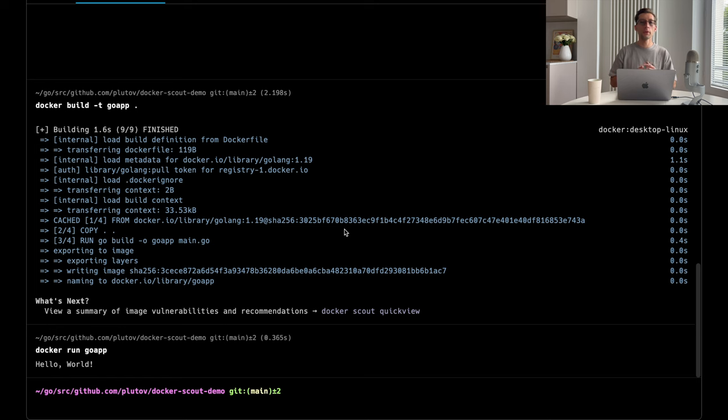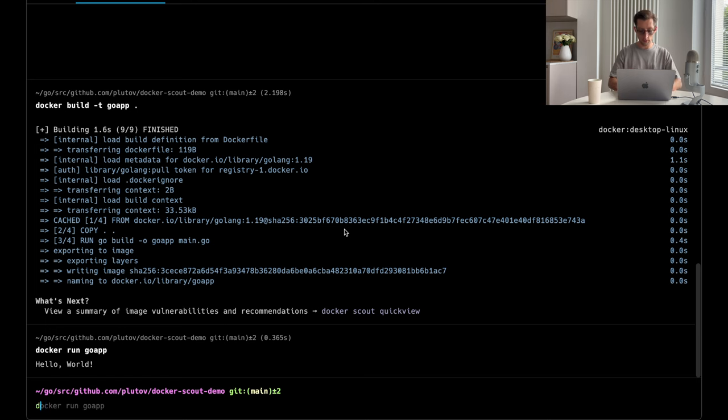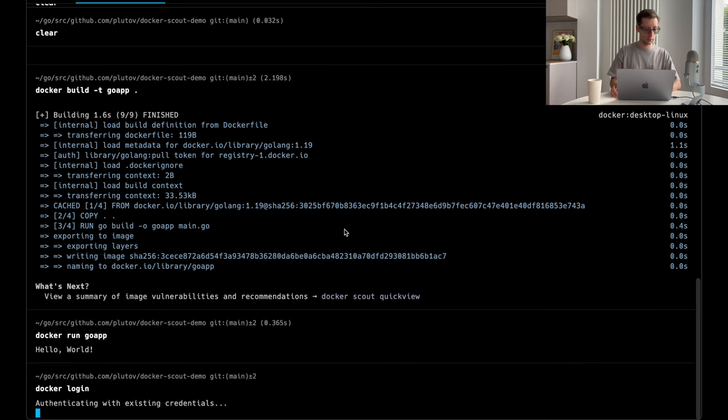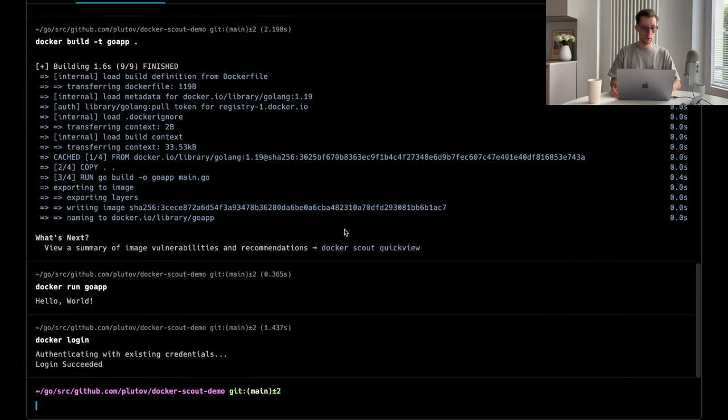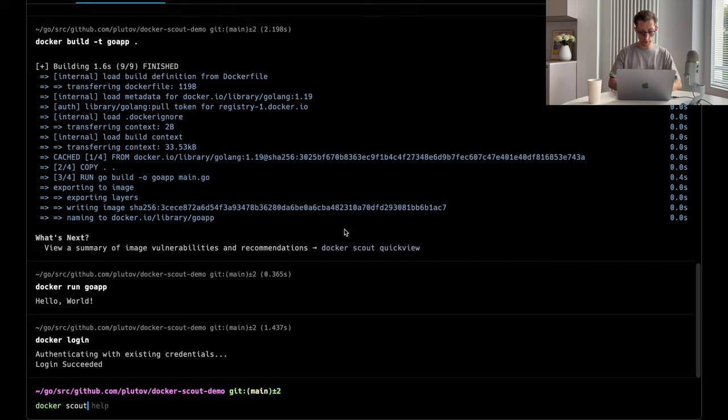So, to start using Docker Scout, here are the commands that you need to run. First, Docker Login, which I'm already authenticated. And then, Docker Scout, enroll in your account name.